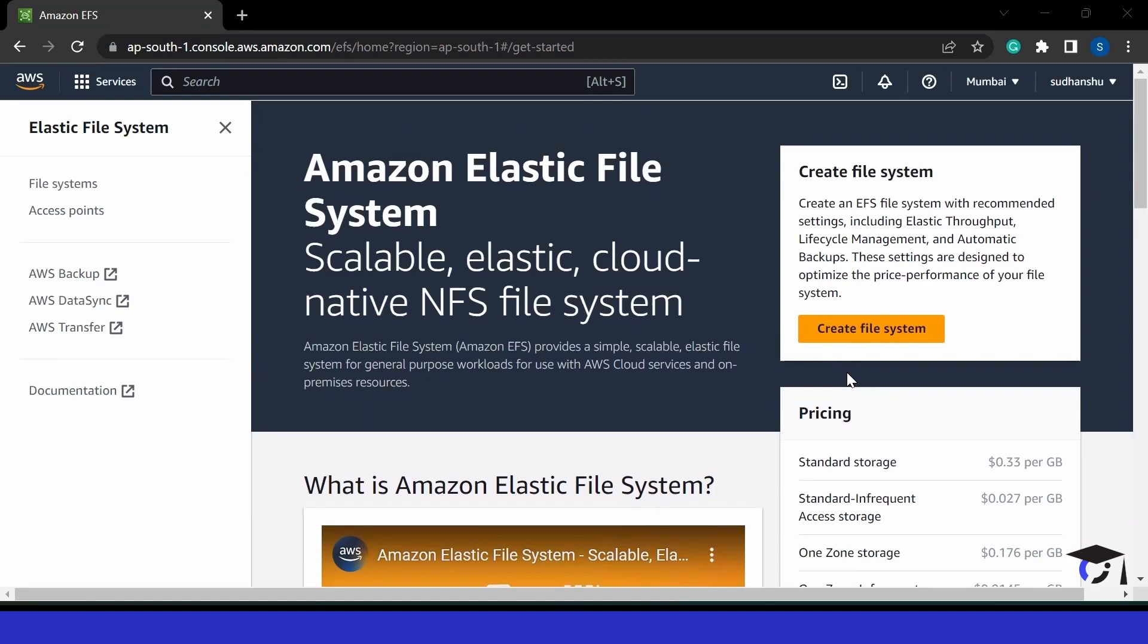If you know about NFS server, which we can configure locally from our side, we can create our own NFS server. But there, we have to maintain our server, we have to maintain our storage and a lot more things. But this is a service provided by AWS, where we don't have to do much anything. We just have to do some clicks and our complete file system would be ready.